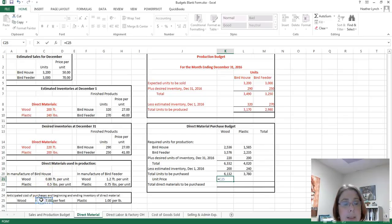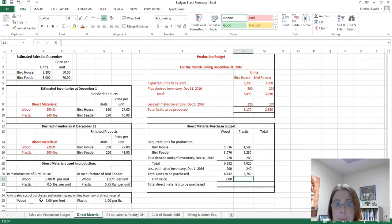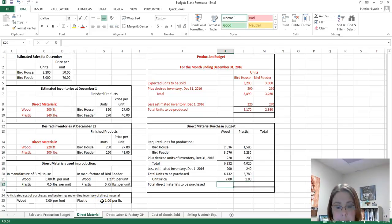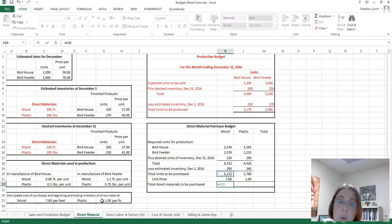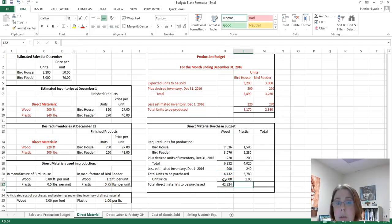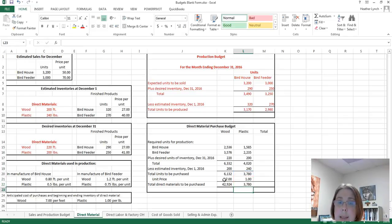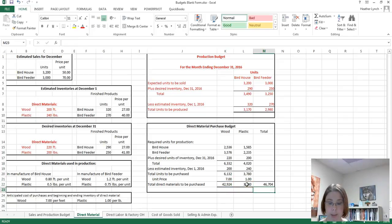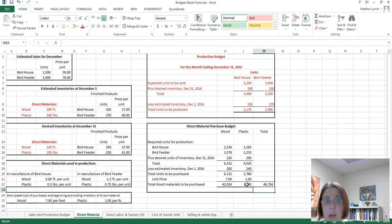To find the cost, we estimated $7 per foot for wood and $1 per pound for plastic. So we take 6,132 feet times $7 per foot for wood, and 3,780 pounds times $1 per pound for plastic. The total amount of material we need to purchase comes to $46,704.